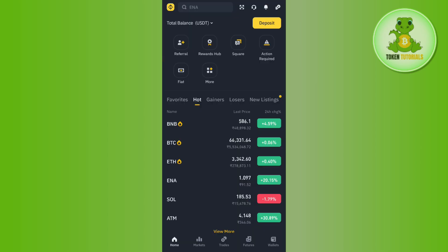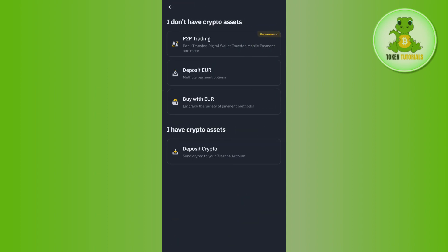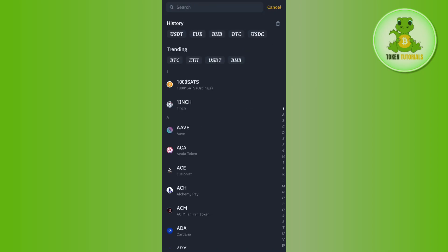Afterwards, you need to click on the 'Receive' button and then paste the address from Binance. In order to get the address, open your Binance mobile application and then tap on the 'Deposit' button at the top, then tap on 'Deposit Crypto' again.